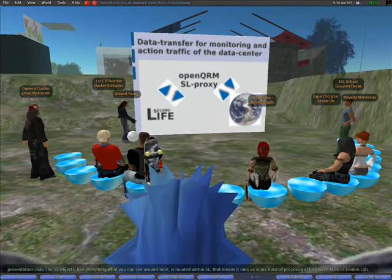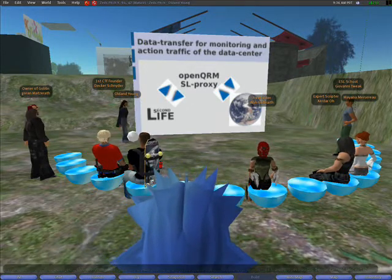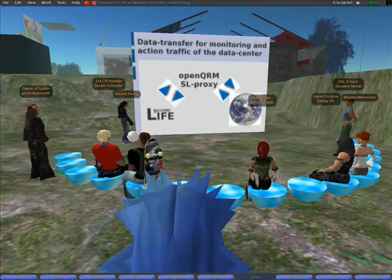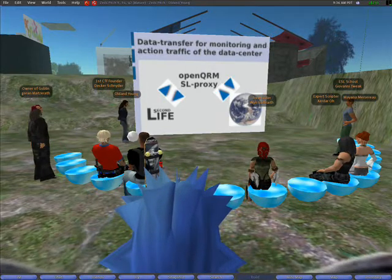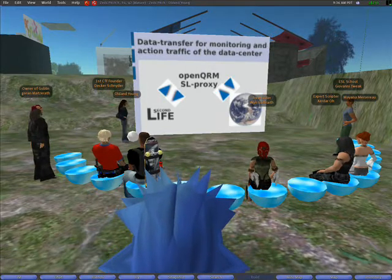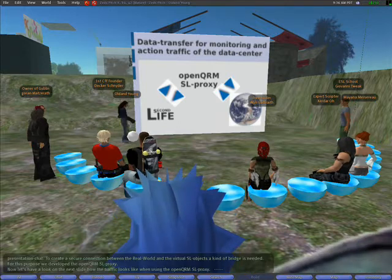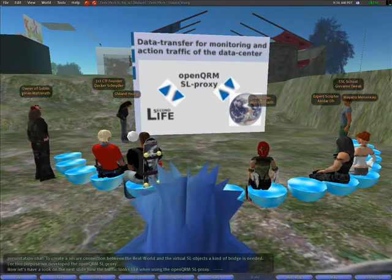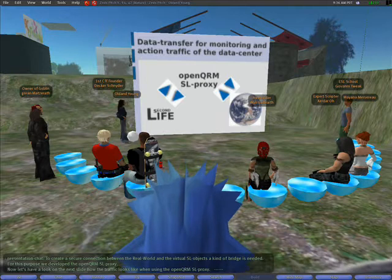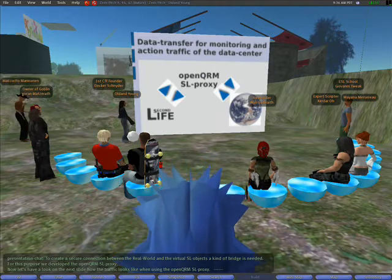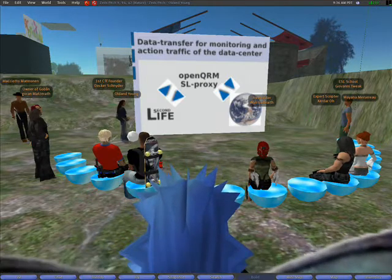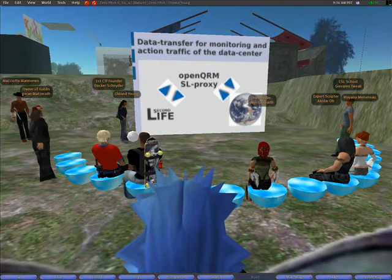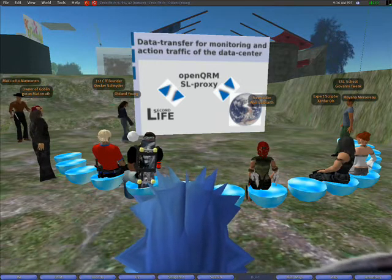Now let's have a look at the next slide to see how the traffic looks when using the OpenQRM Second Life Proxy server. This diagram shows the monitoring action traffic between the virtual data center from Second Life to the real world through the OpenQRM Second Life Proxy server.